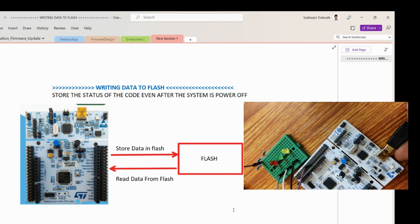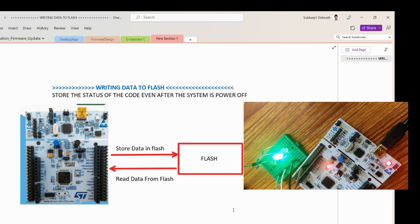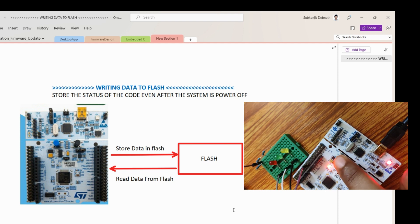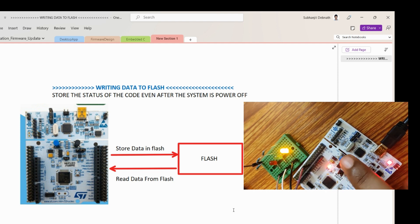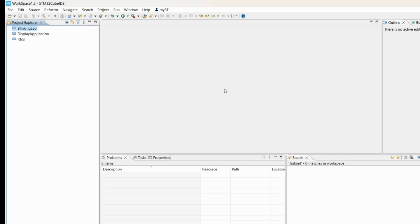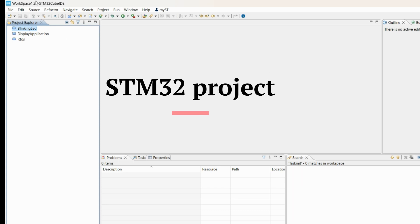To demonstrate this, I will be using three LEDs where I will be storing the last status of the LED before the power is cut off. For demonstration, I will be using one STM32 board.